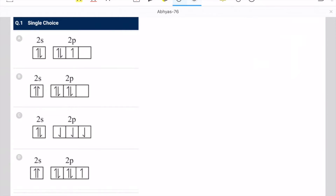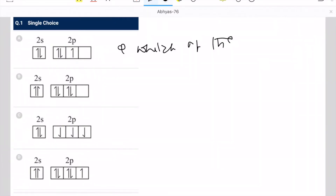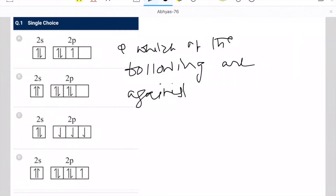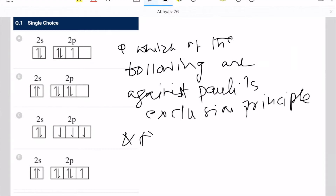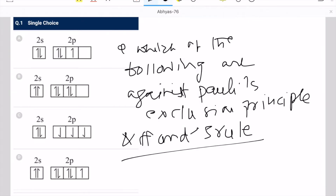Single choice question. The question is: which of the following are against Pauli's Exclusion Principle and Hund's Rule?